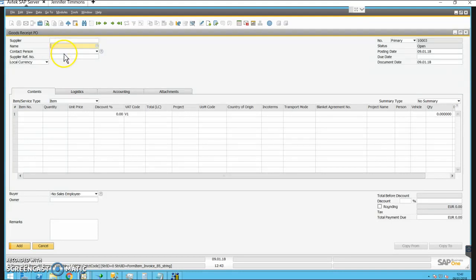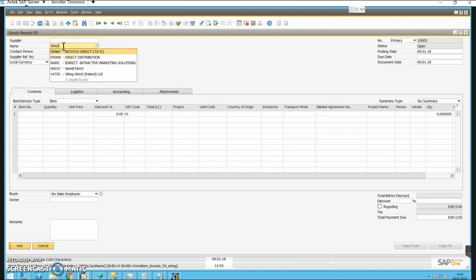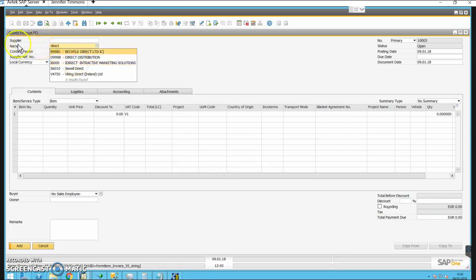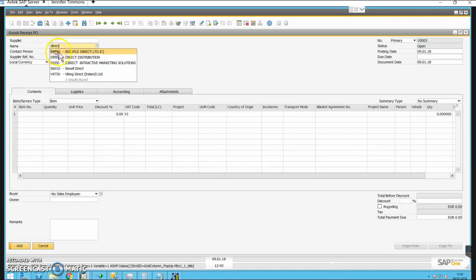I'm going to put in the supplier's name: 'Direct' — and if we just stop typing at that for a moment, SAP has a chance to go away and find a list of suppliers whose name contains the word 'direct'. I did that in the name field, not in the code, so just bypass the code field and go straight down to the name field.